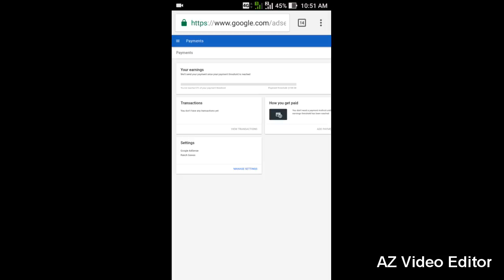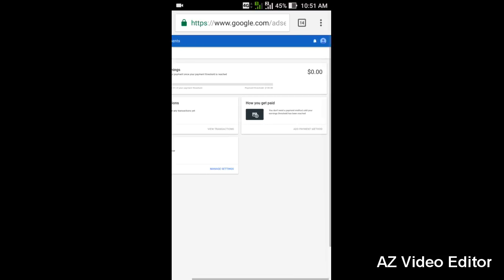Here you can see your earnings. Once your payment reaches one hundred dollars, then only you get paid, and then only you can add your payment method. I mean to say, then only you can link your bank account with AdSense account.